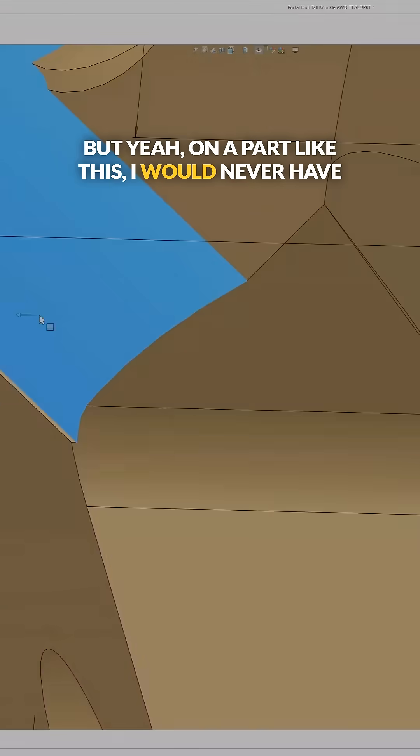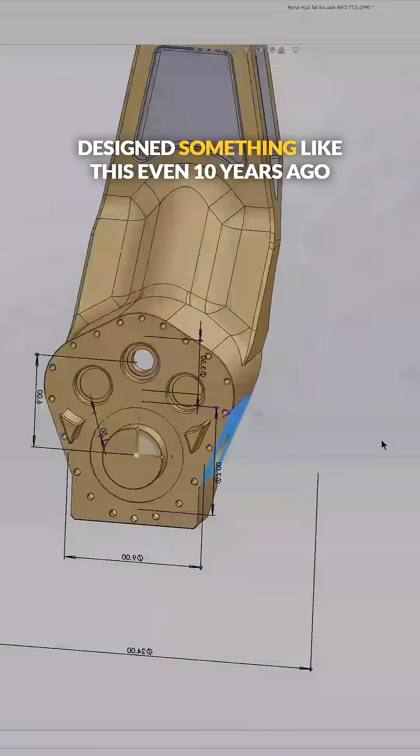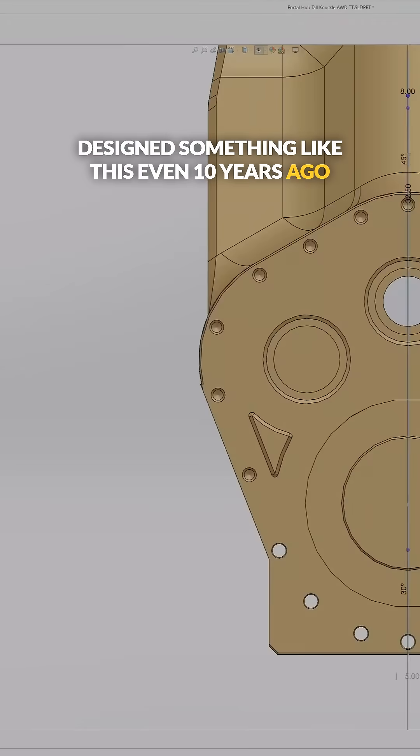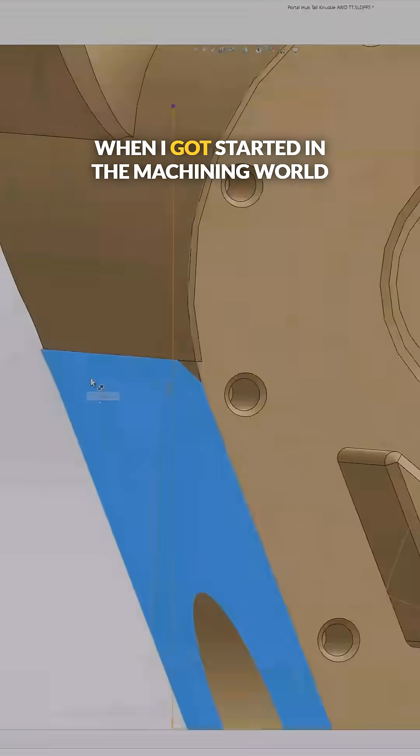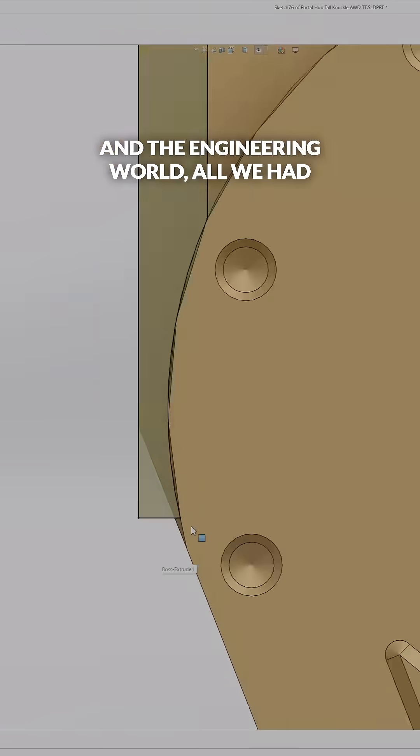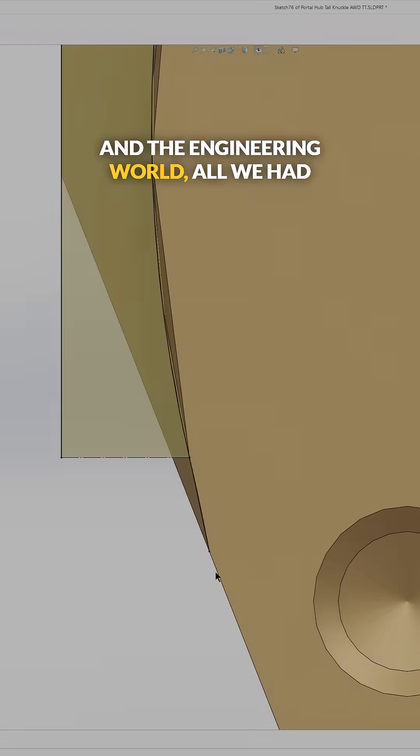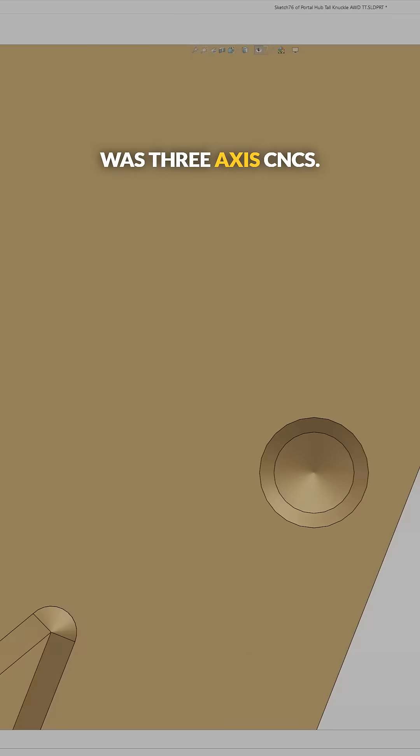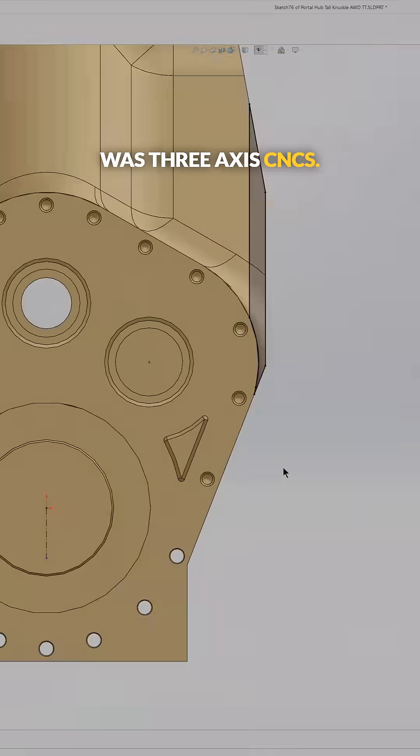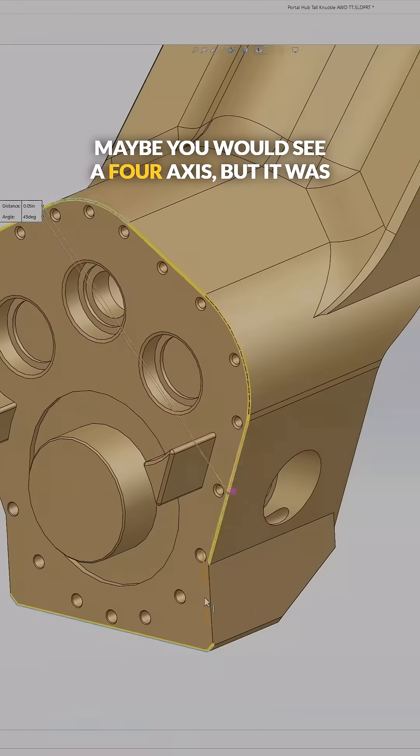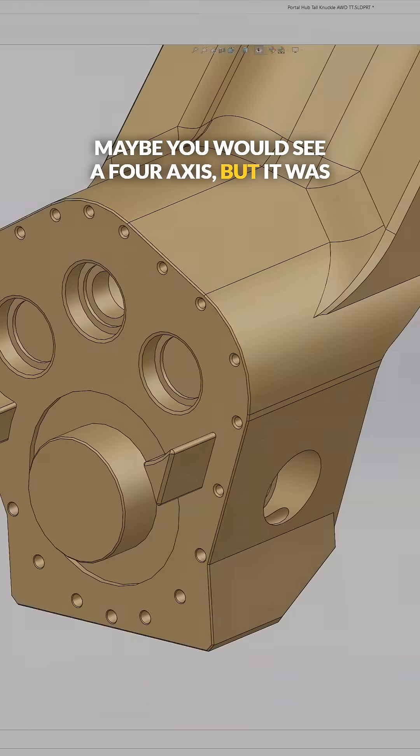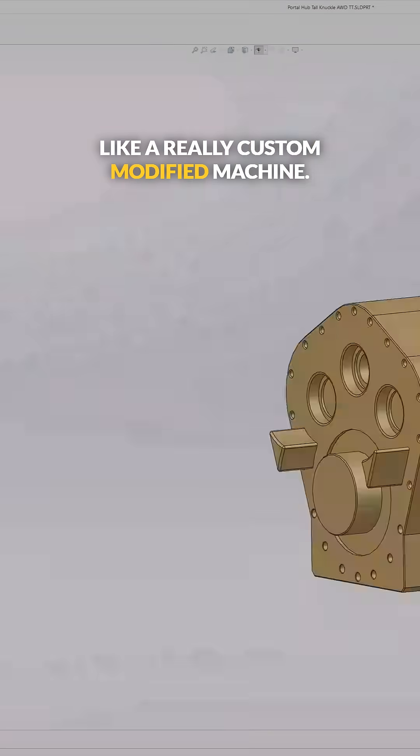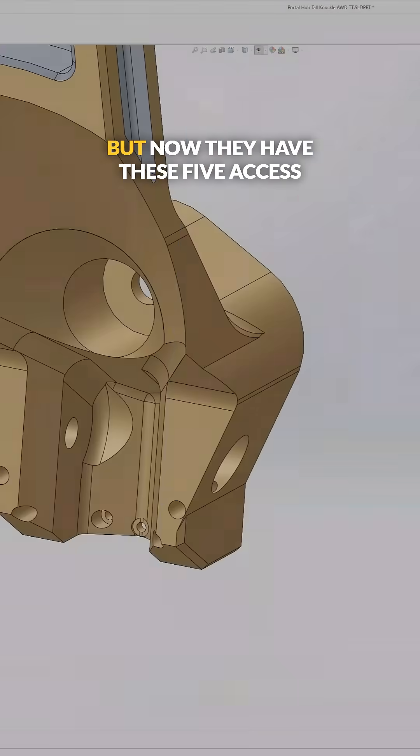On a part like this, I would never have designed something like this even 10 years ago. When I got started in the machining world and engineering world, all we had was three-axis CNCs. Maybe you would see a four-axis, but it was like a really custom modified machine.